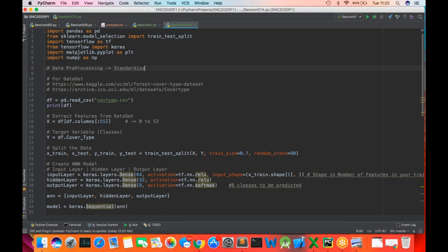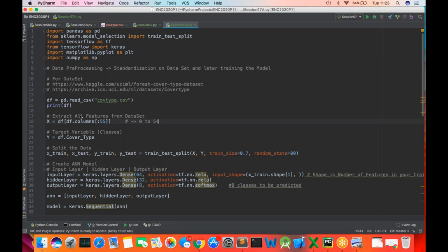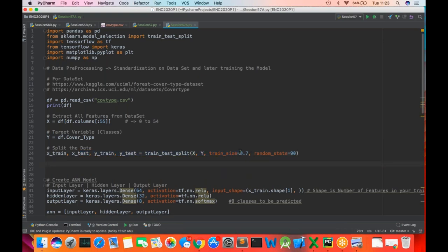This is data preprocessing — standardization on the data set — and later training the model. We extract all features from 0 to 54. The target variable Y is the same cover_type. We do train-test split the same way. Then we select columns to normalize: train_normal is X_train for the first 10 columns (0 to 9), and test_normal is X_test for the same columns.